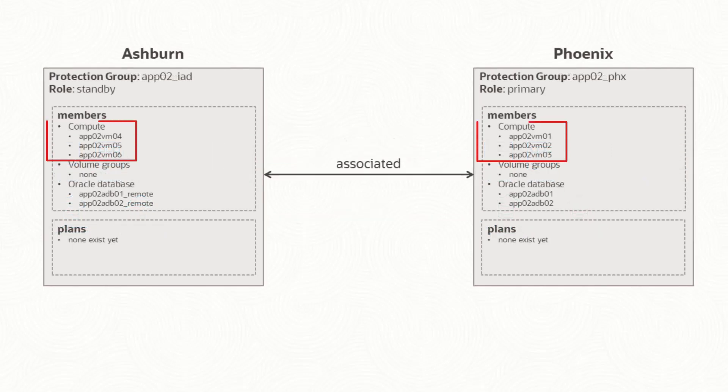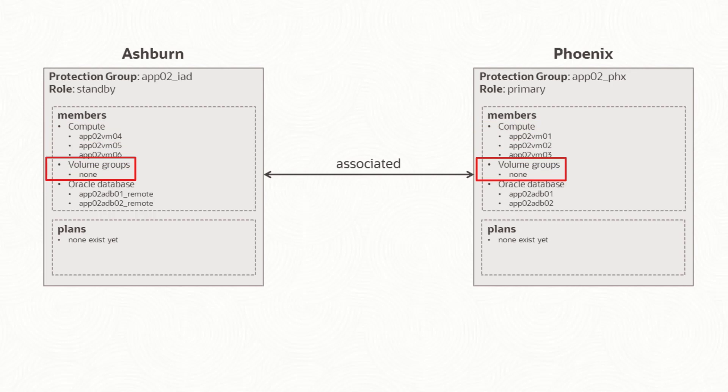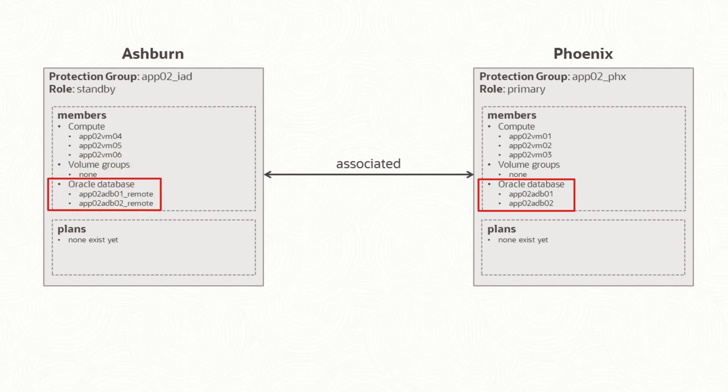You will add non-movable compute to the protection groups in both regions. As I mentioned, there is no replicated storage to manage for the VMs. I'll add the primary databases to the primary protection group and the standby databases to the standby protection group.